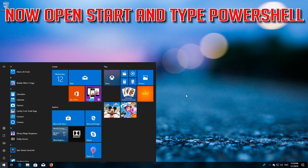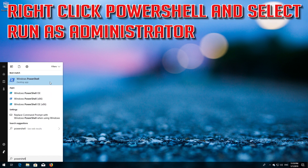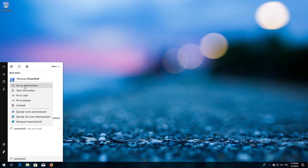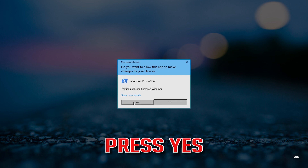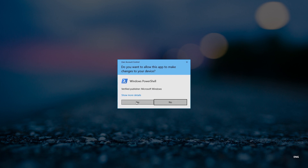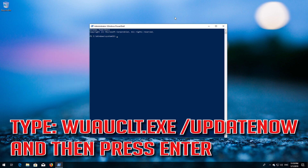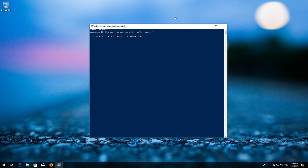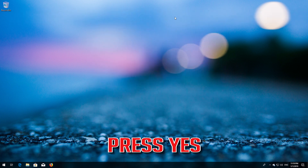Now open Start and type powershell. Right-click PowerShell and select Run as administrator. Press yes. Type: wuauclt.exe /updatenow and then press Enter. Type exit and then press Enter. Now restart your computer.